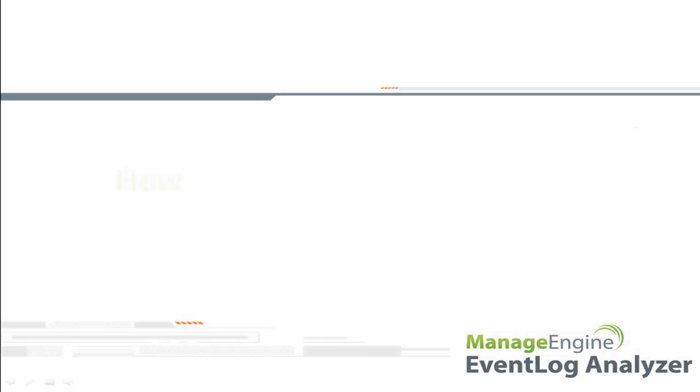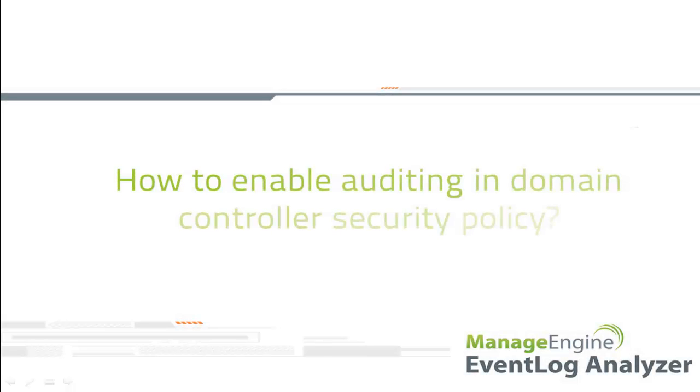Hi. In this video, I will guide you through the steps for enabling auditing in Domain Controller Security Policy.